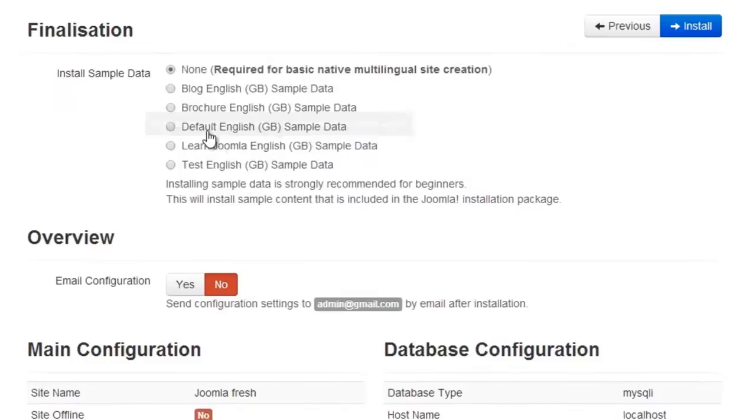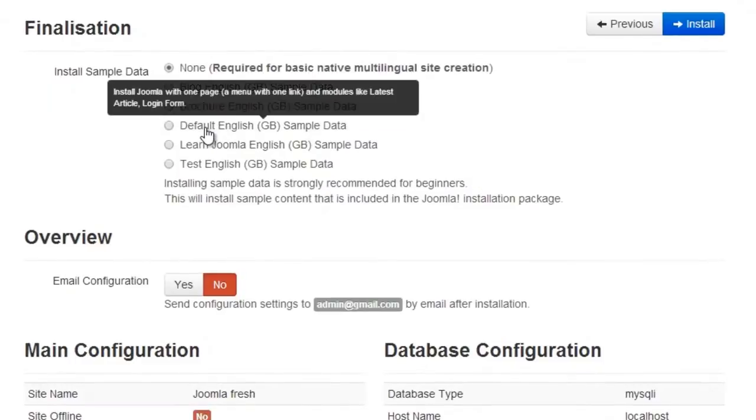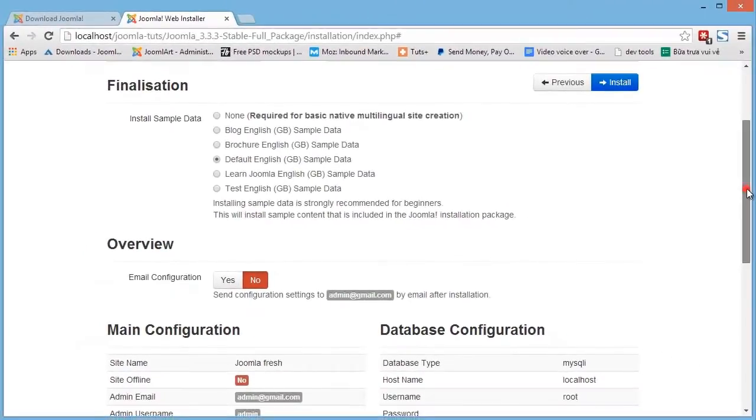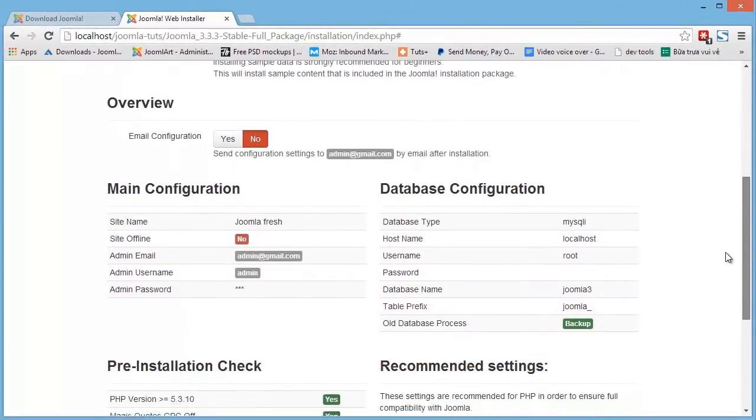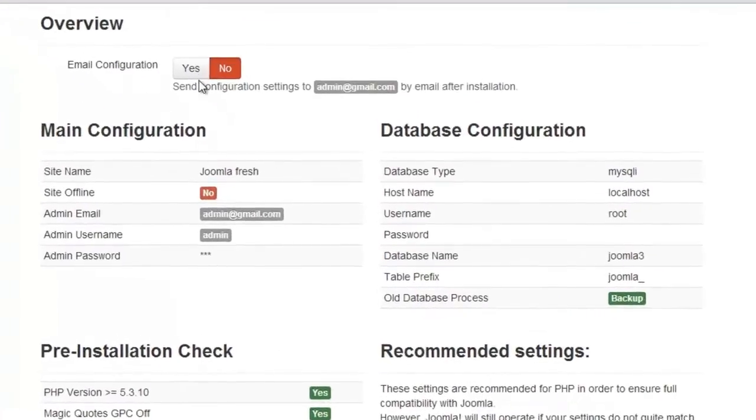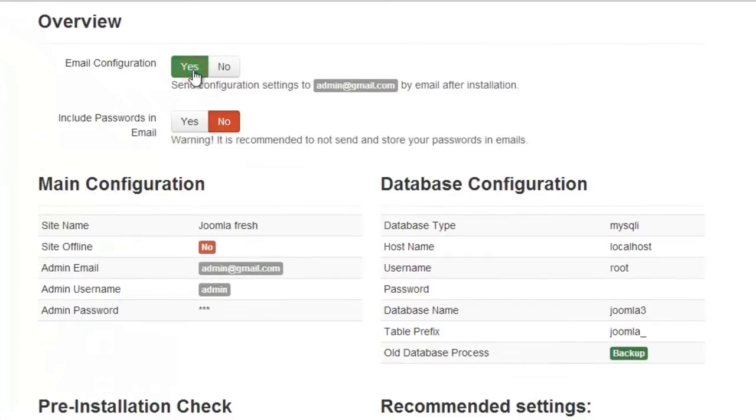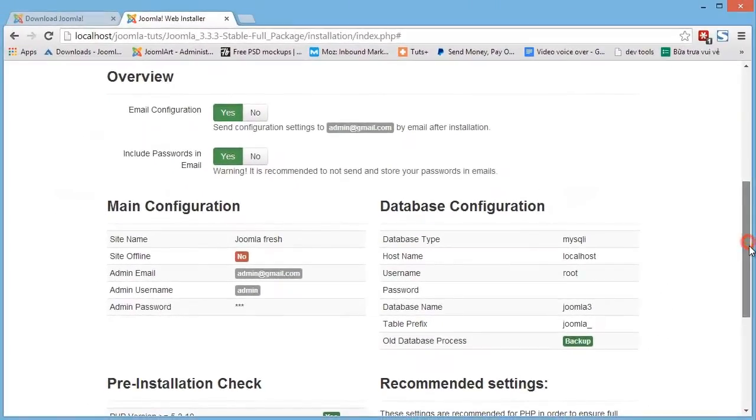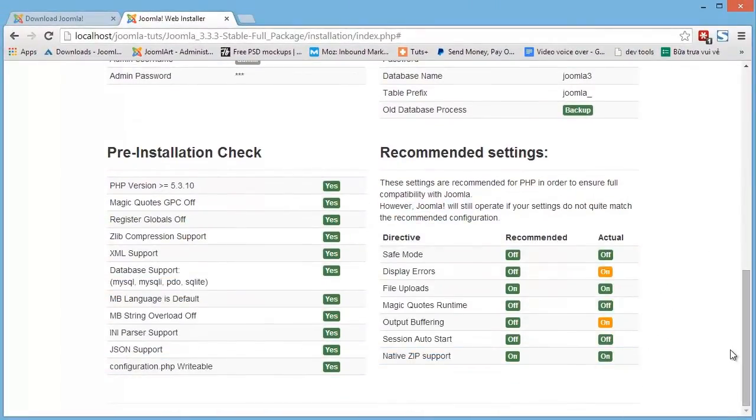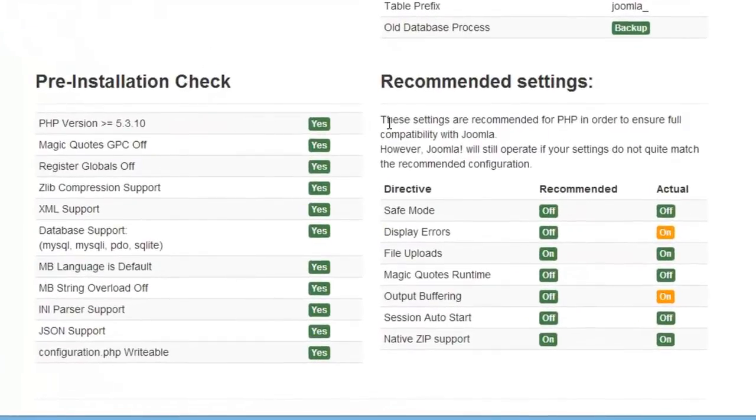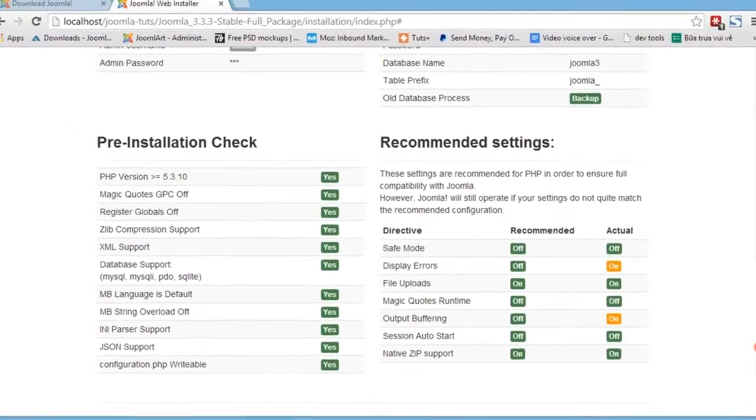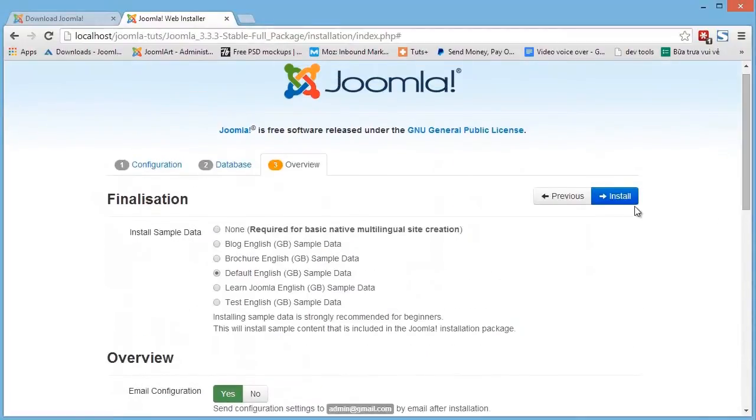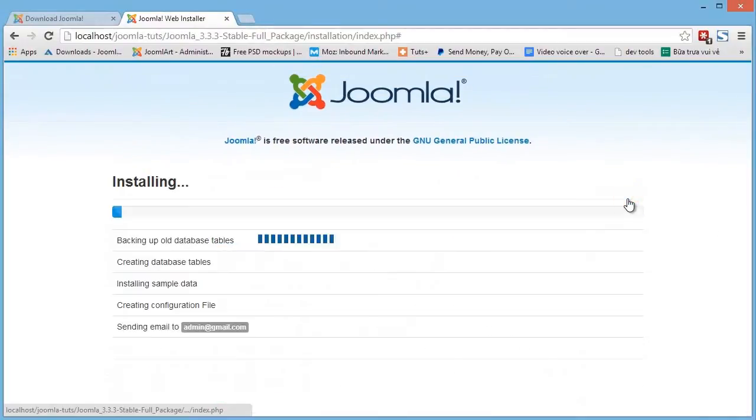Select the sample data from the ones that are available. And then decide whether to send the configuration settings to your email address for future reference. Check the pre-installation and recommended settings to make sure you're good to go. And then hit install to proceed with the installation.